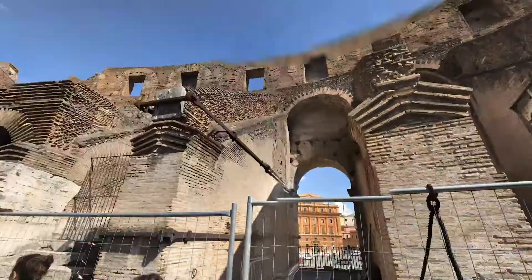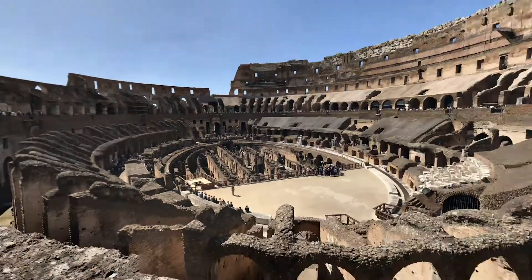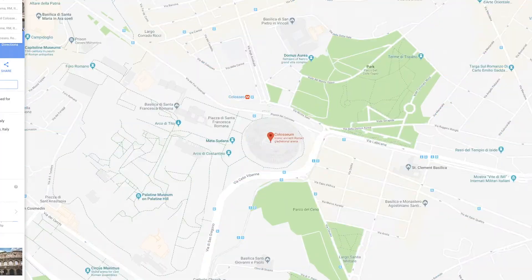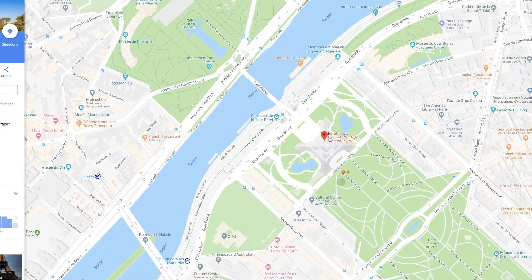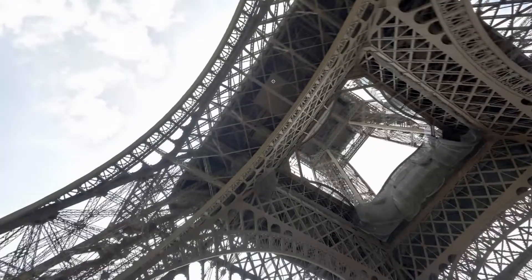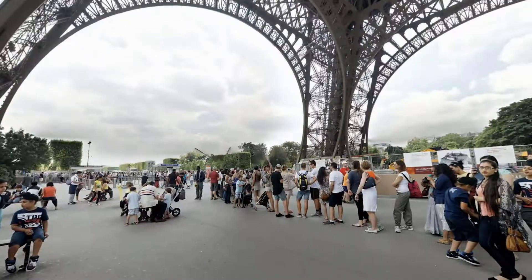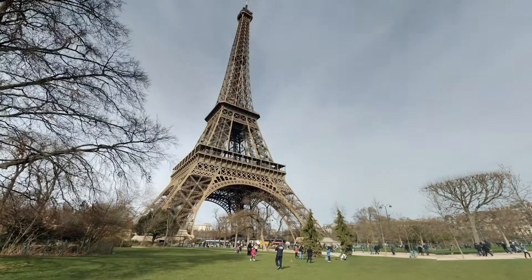Hey everyone, in this video I wanted to show you how to use Google Maps Street View. Street View lets you view anything from the streets and it's available for a lot of locations around the world. I'll show you on the desktop — Mac or PC on the browser — then I'll show you the mobile app.